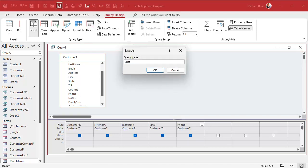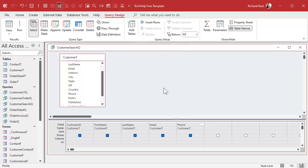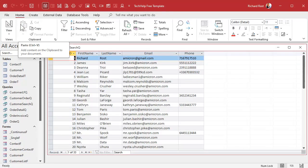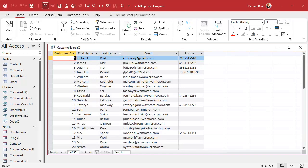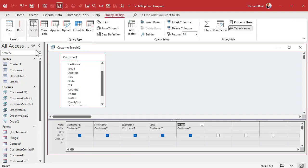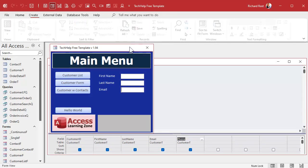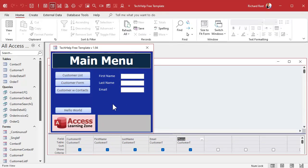If I run it now I get everybody. I don't want everybody, I want just people who match my criteria. So let's start with one, let's start with this first name. Let's say I want to find everybody whose name is Richard.